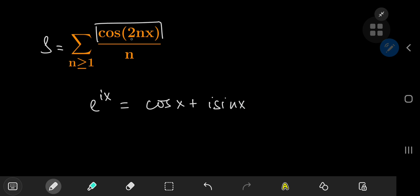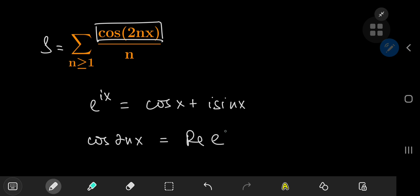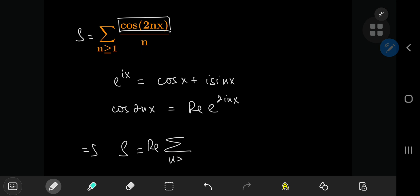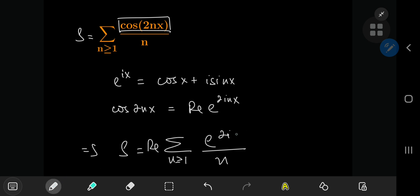This means that our numerator — the cosine of 2nx — is equal to the real part of e to the 2inx. So we can write our sum S as the real part of the sum over the positive integers n of e to the 2inx divided by n. And of course we can rewrite e to the 2inx as e to the 2ix, all to the n.